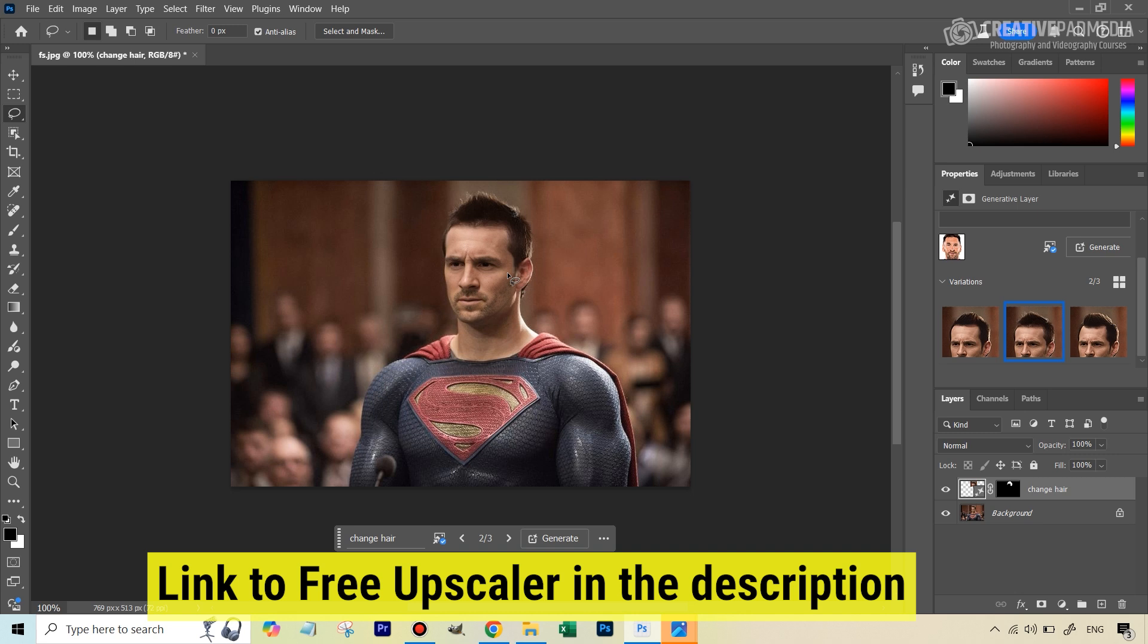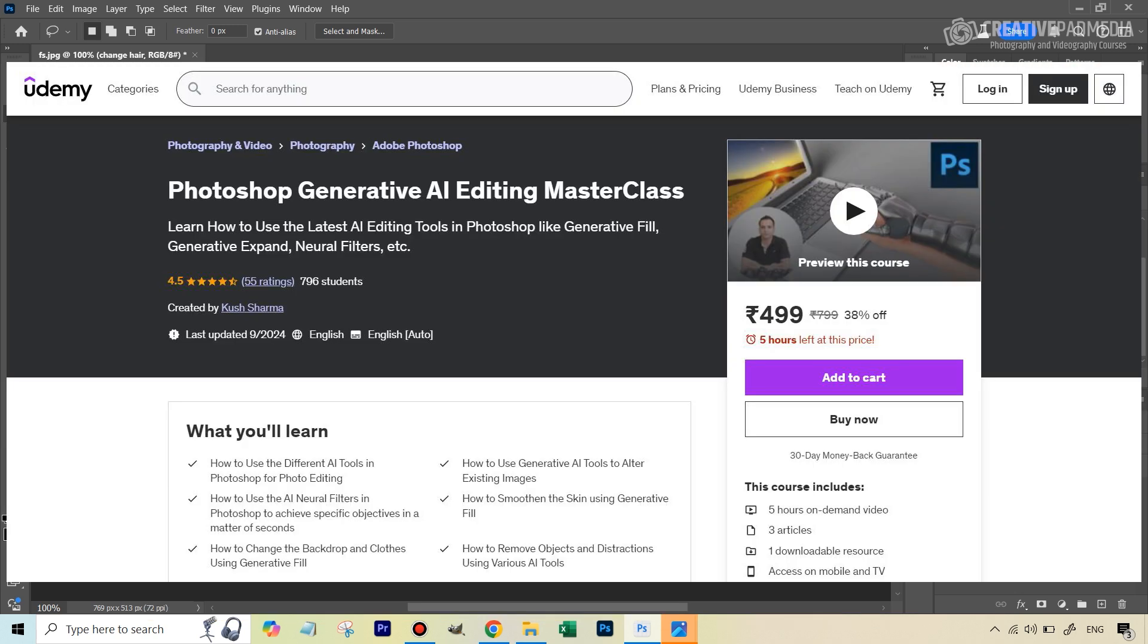But that's how you swap the faces. If you're someone who's really interested in learning about the AI inside Photoshop, then I've got a very detailed course called Photoshop Generative AI Editing Master Class, because ultimately I still feel nothing out there really beats the Photoshop AI tools, especially when it comes to image editing if not image generation. If you want to check that out, the course link will be given in the description - it's available via Udemy.